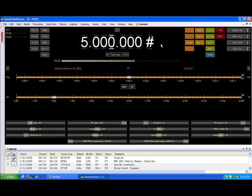At the tone, 6 hours, 44 minutes, coordinated universal time.